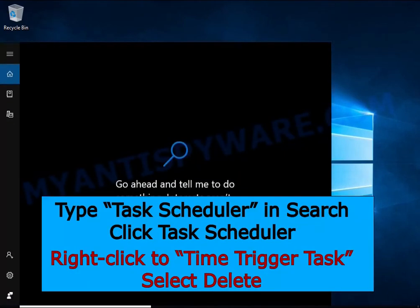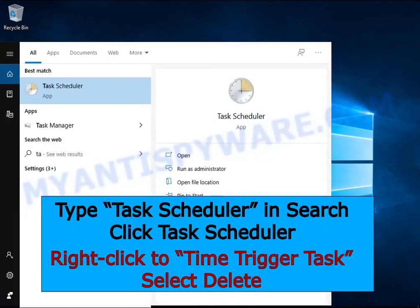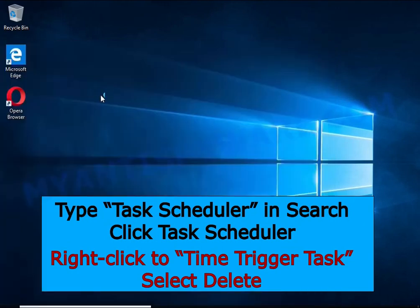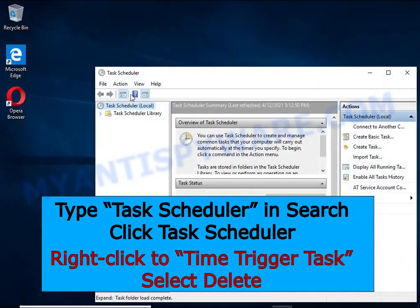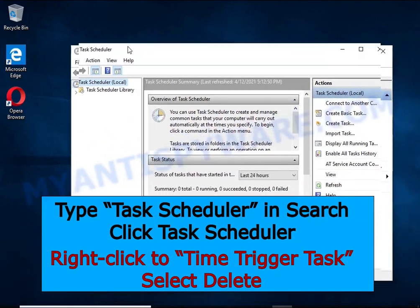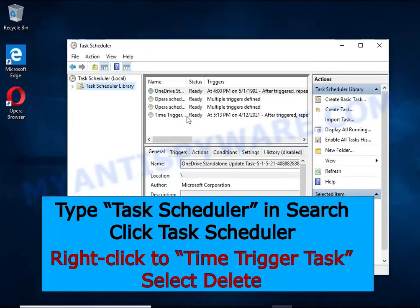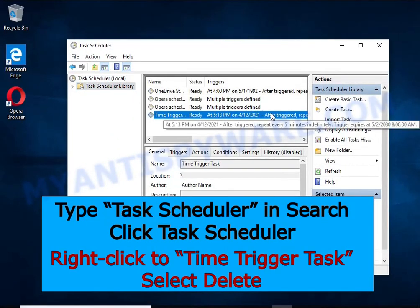Type Task Scheduler in the search bar. Click the Task Scheduler app in the search results. Click Task Scheduler Library in the left panel. On the right panel, right-click on Time Trigger Task and select Delete.